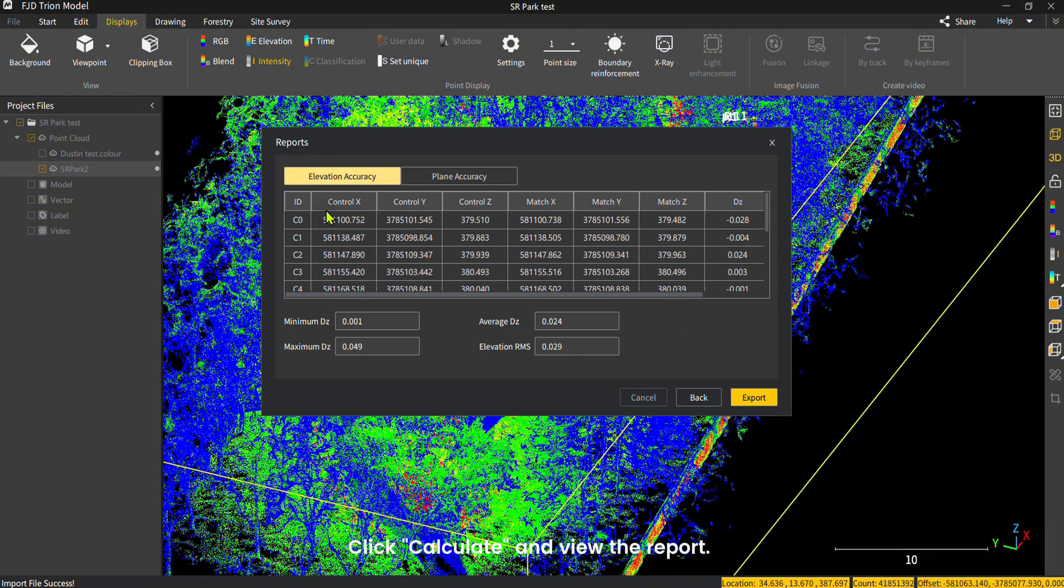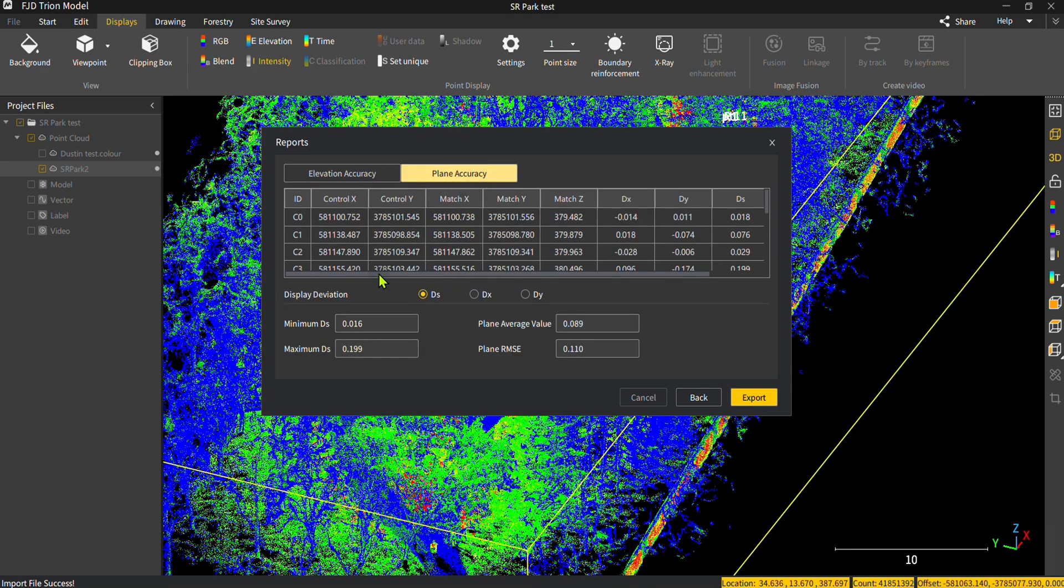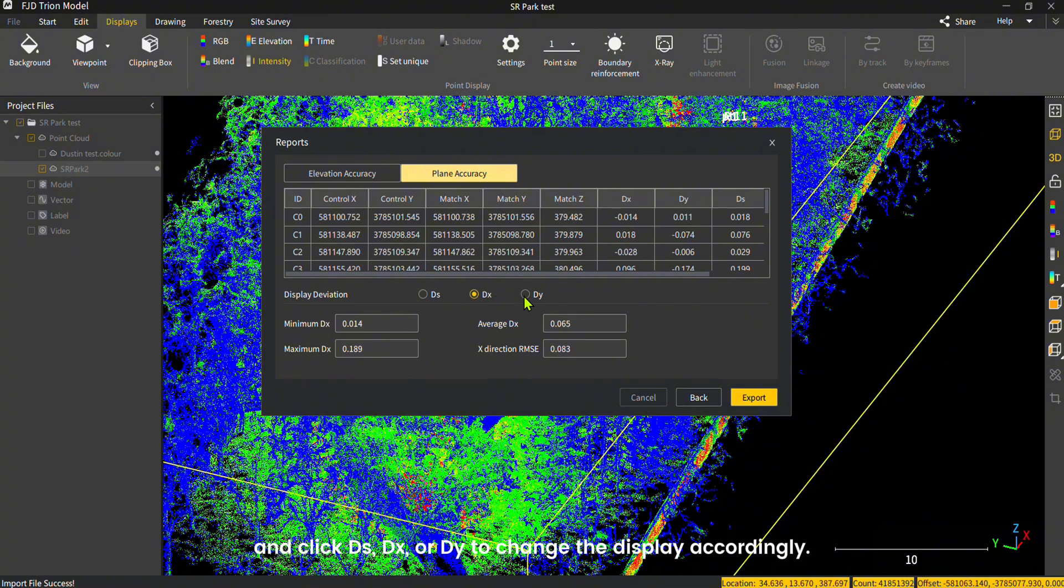Click Calculate and view the report. You can click Plane Accuracy to view the accuracy of the plane, and click DZ, DX, or DY to change the display accordingly.